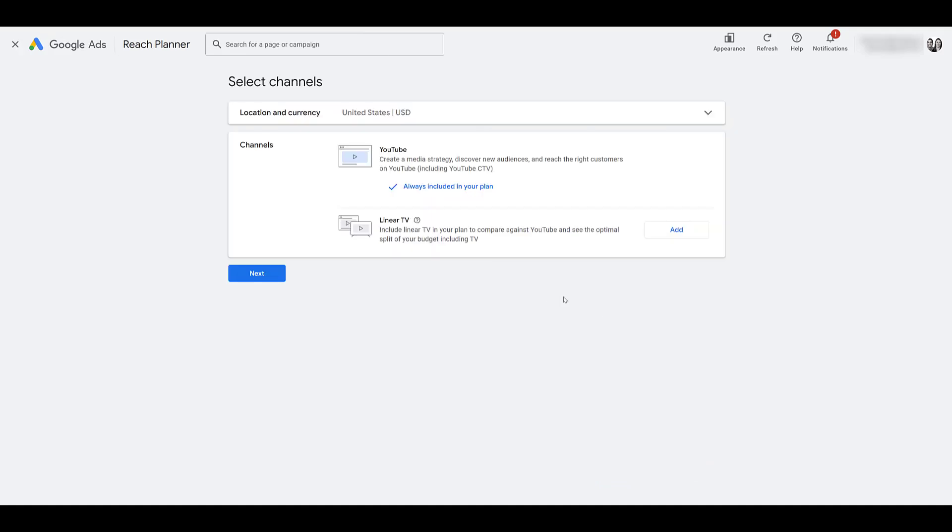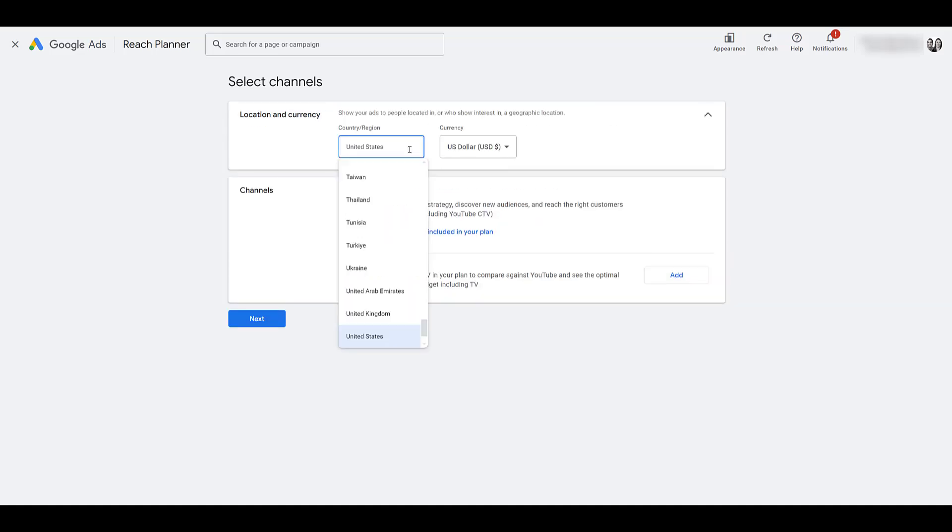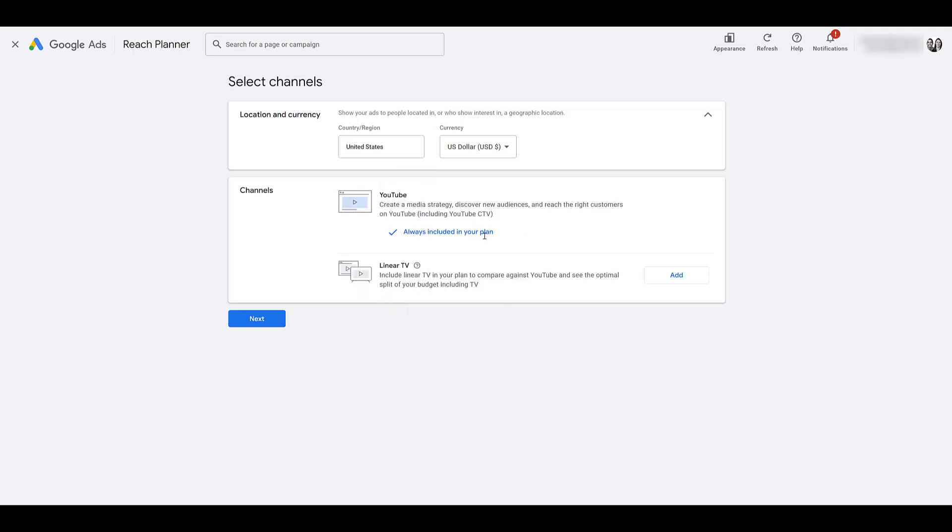Based on our account settings, Google knows our location and the currency. You can look at changing it here within Reach Planner if you want to. But in our case, they got our settings right. YouTube will always be a default setting within this plan. You cannot turn this off. But there is the option to get some TV data to compare against YouTube, and that might impact your decision on where your budget should go.